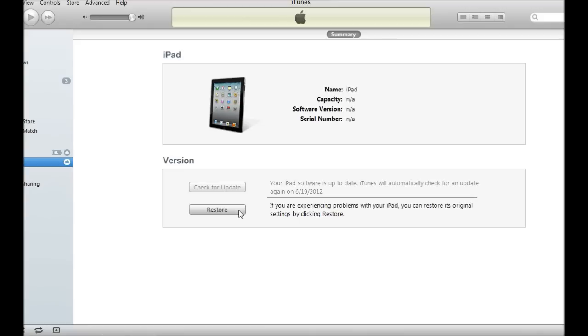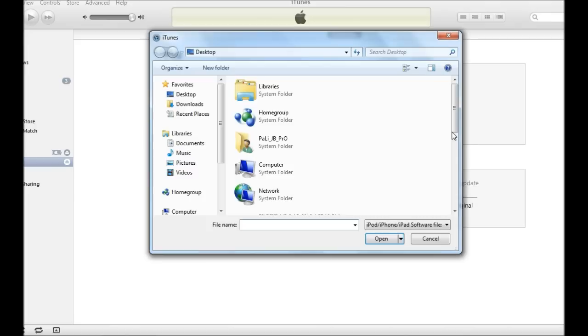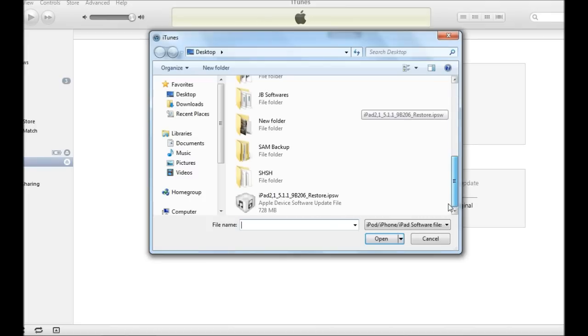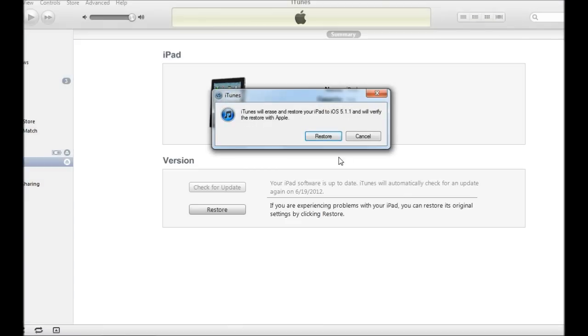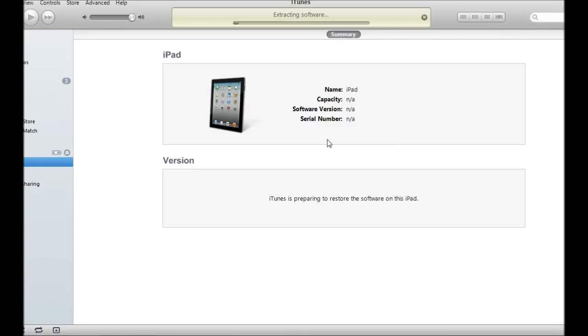Once you get that, if you're on Windows, shift and restore. If you're on a Mac, alt or option restore. So shift restore and you want to locate 5.1.1 firmware. Restore and it'll start restoring. Once that finishes, I will continue with you.